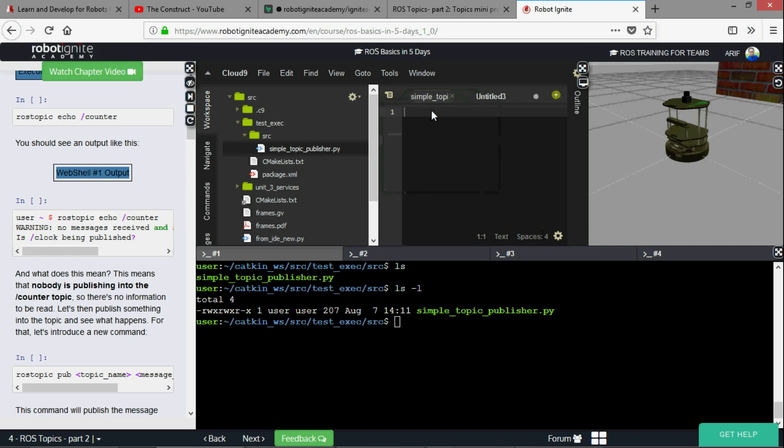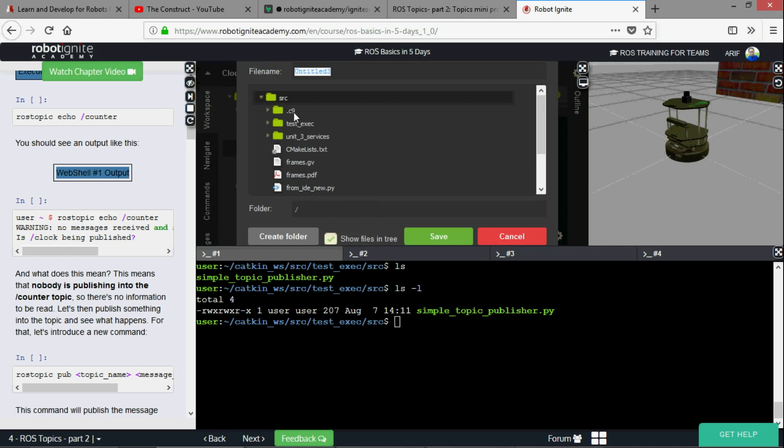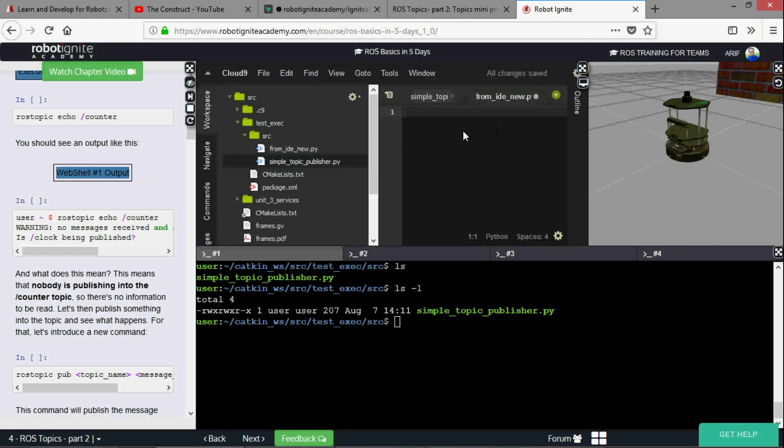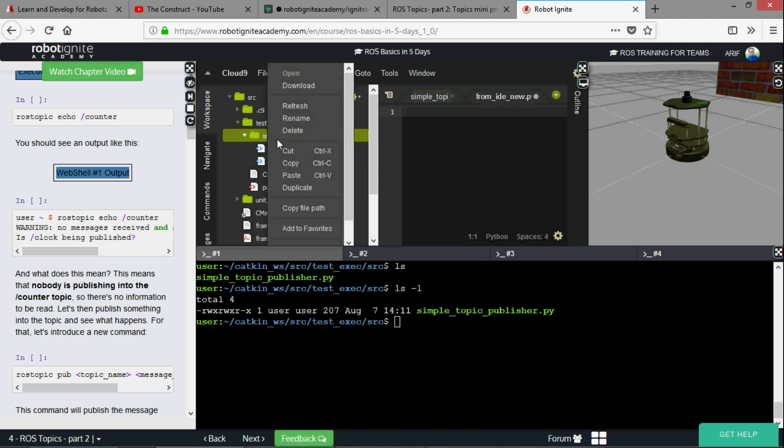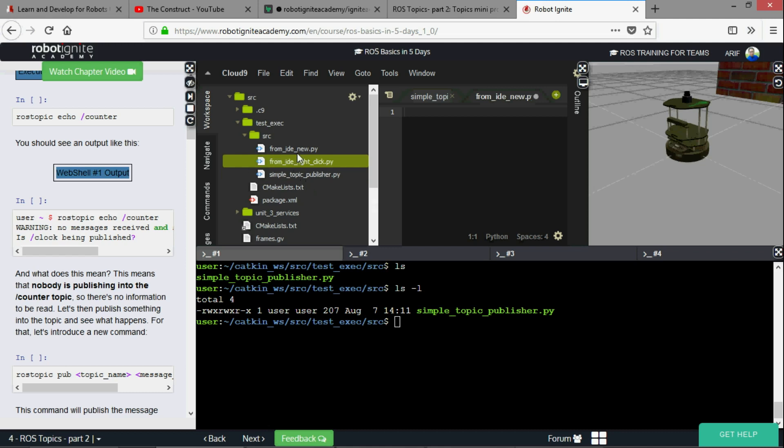Now let me show you something more. I'm going to make a few more python files. The first one I'm going to save in test exec source. I'm going to save as from_ide_new.py. I'm going to create another file but this time I'm not going to click the new button. I'm going to click on the folder and then right click and then go down to new file. This one I would call from_ide_right_click.py.